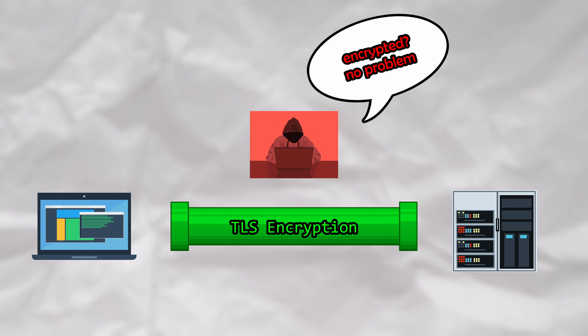This attack exposes you to any adversary that can snoop on your internet traffic and doesn't require the LLM provider to actually share your data with anyone.